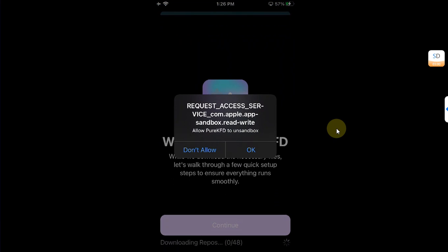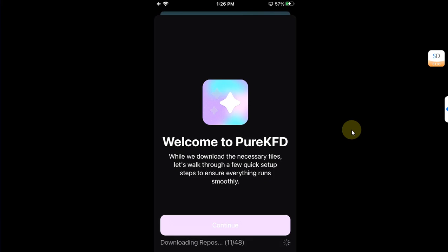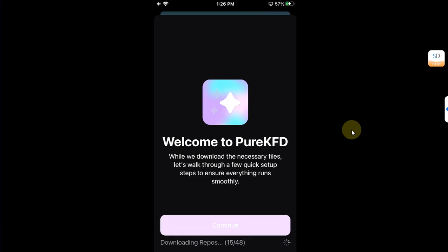All right, you will see this message, hit OK, and then wait for the wrappers to be downloaded. Make sure you are connected to the internet before you open Pure KFD. Now hit continue.